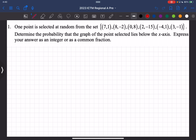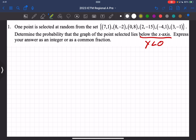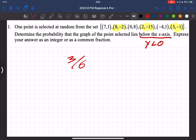Number one reads: one point is selected at random from this set. We want to determine the probability that the graph of the point selected is below the x-axis. That means the y-value has to be less than zero. Highlighting those, we have three of them out of a total of six, so the probability is one half.